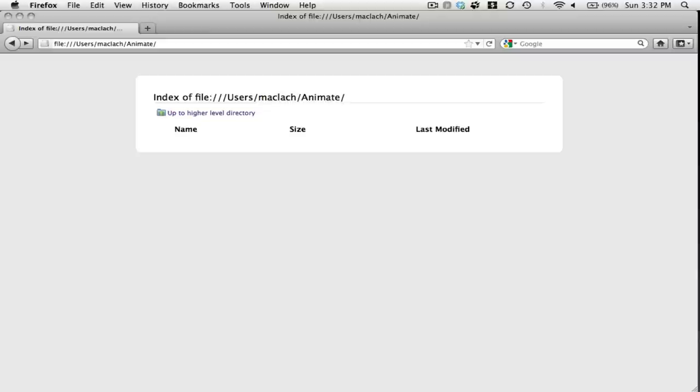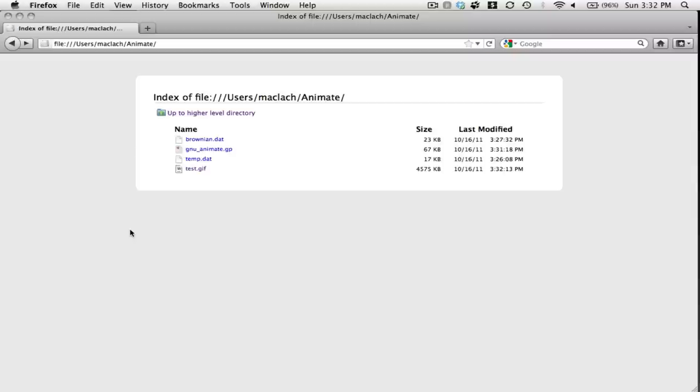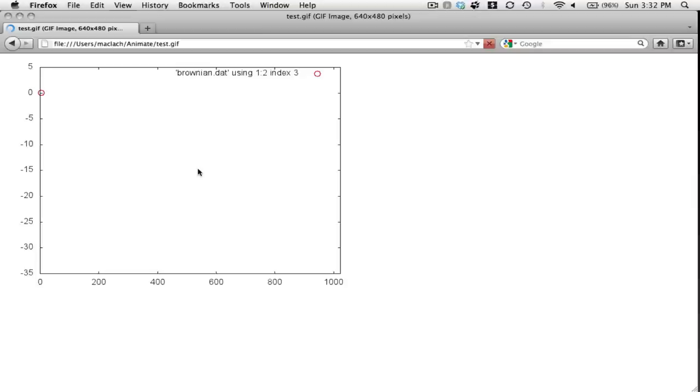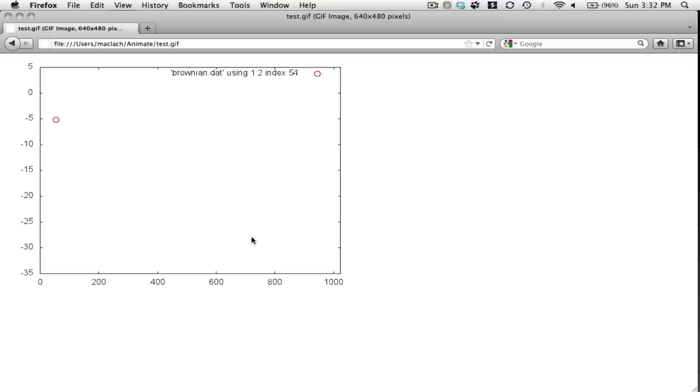Okay, so let's refresh our browser. Notice I'm pointing my browser to the directory that I was doing my work in. And here is my gif file, and here is my gif animation.